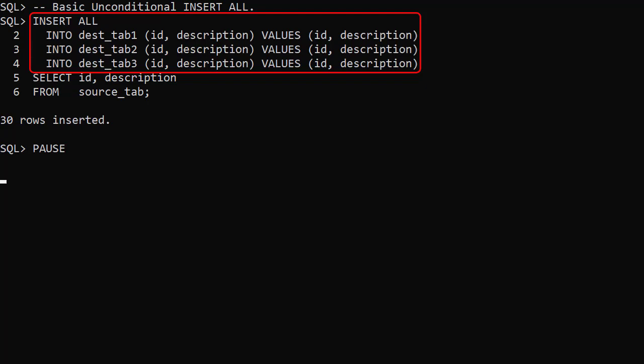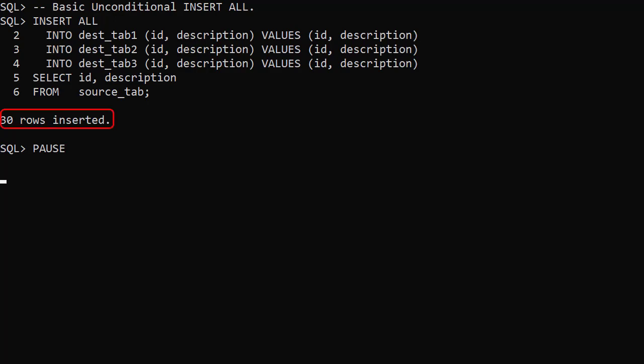In this example the source and destination tables have the same column structure but the INTO clause could specify different columns. As you would expect, inserting 10 rows into 3 tables results in 30 rows inserted in total.